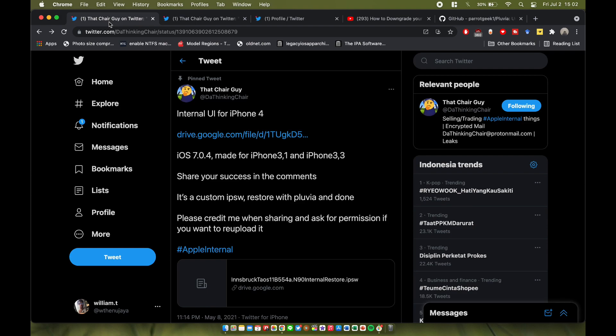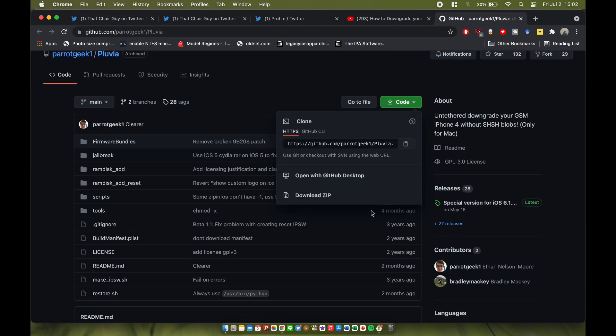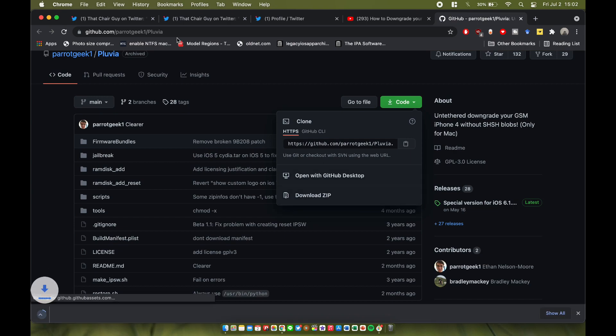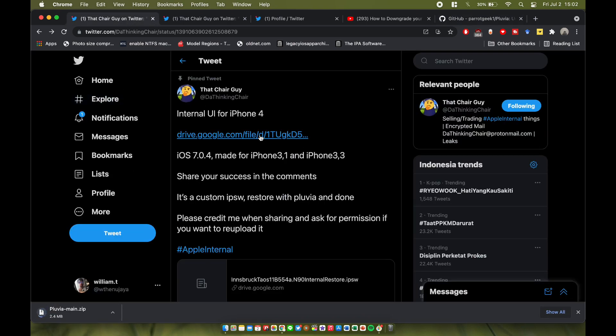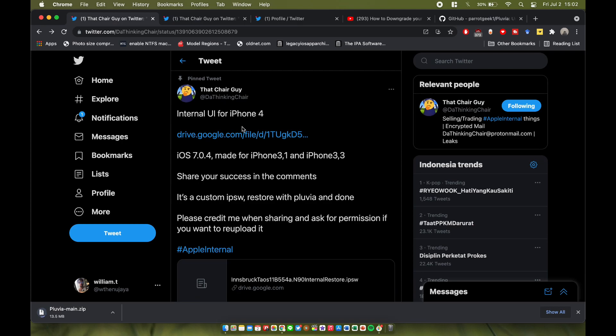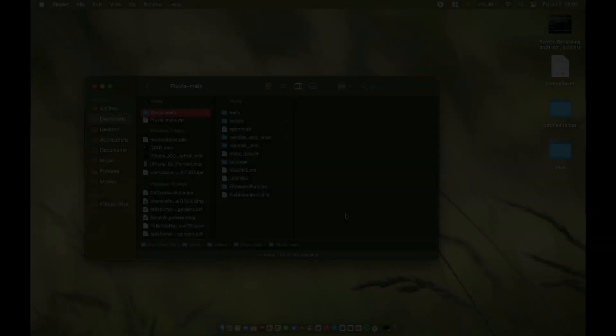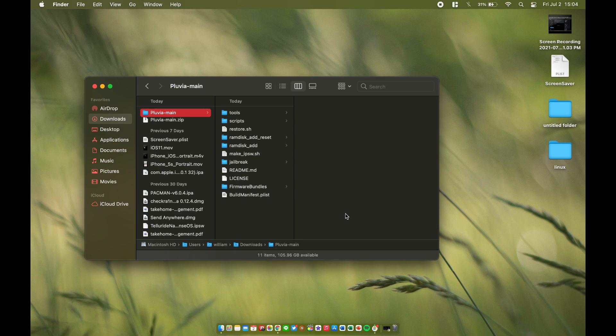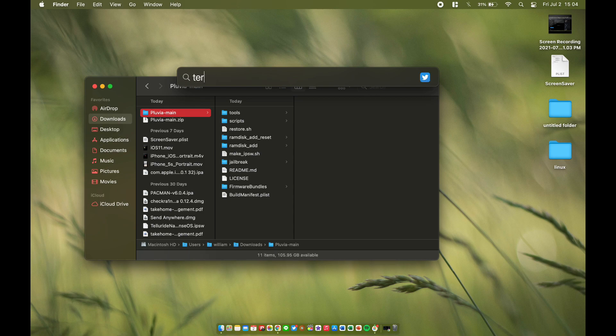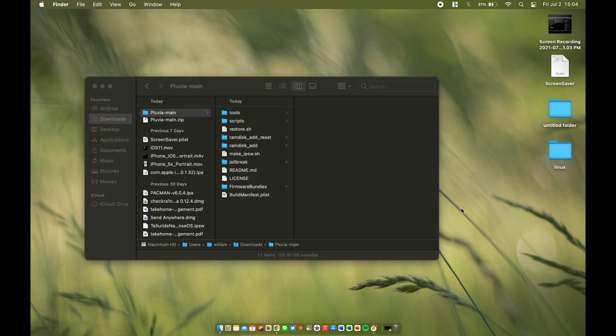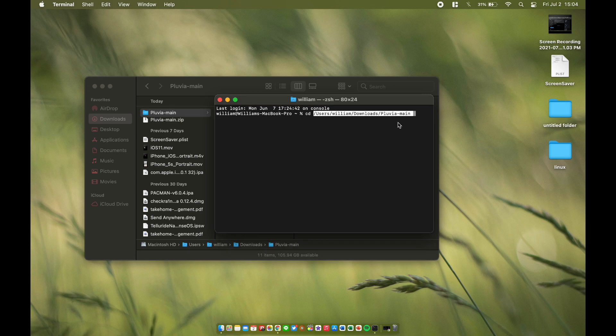The first thing I'm going to do is download Pluvia. Let me go to the code, download zip. You can go to 5.0 or 7.0.4 - I'm just going to go with iOS 7 here. Here we are inside Pluvia, we're going to extract it and we're going to go to our best friend: Terminal.